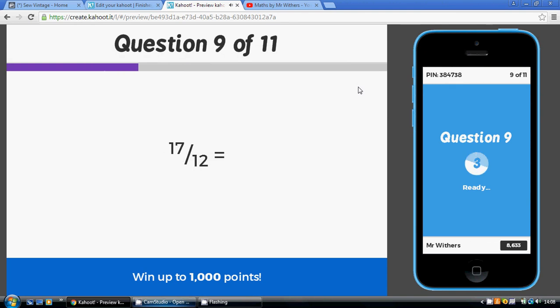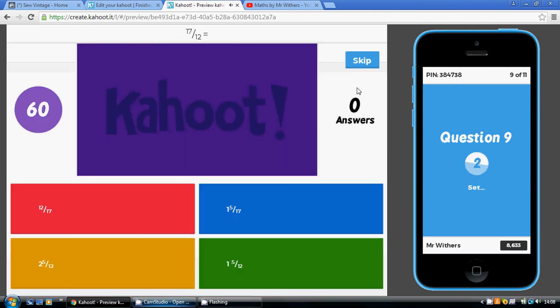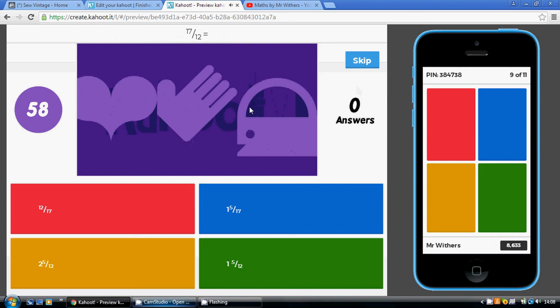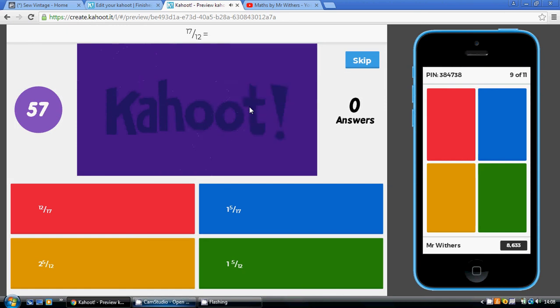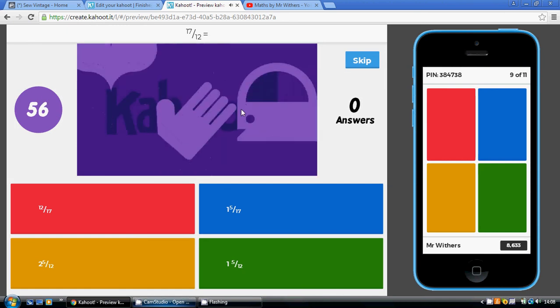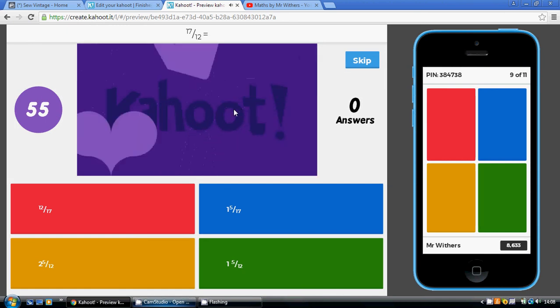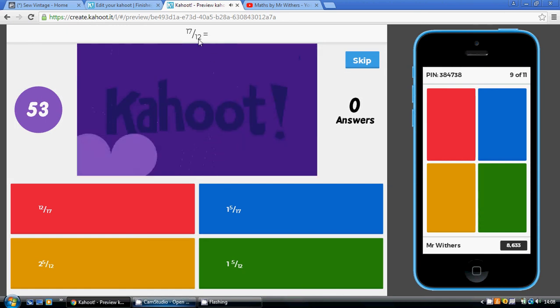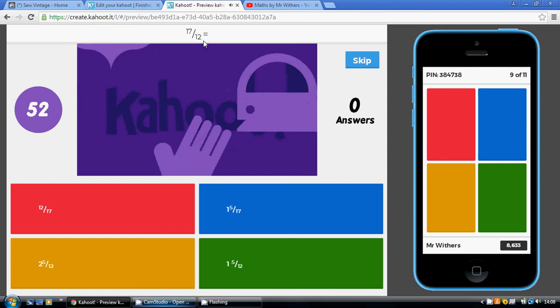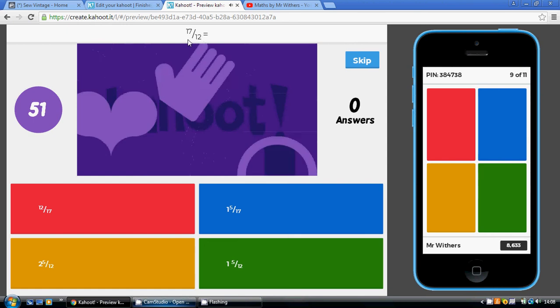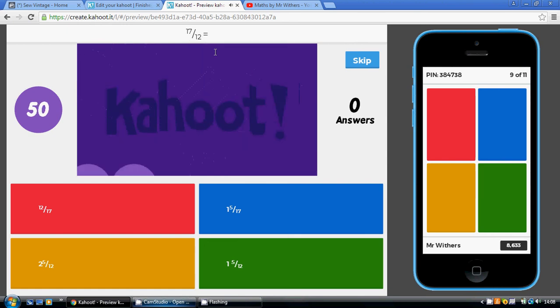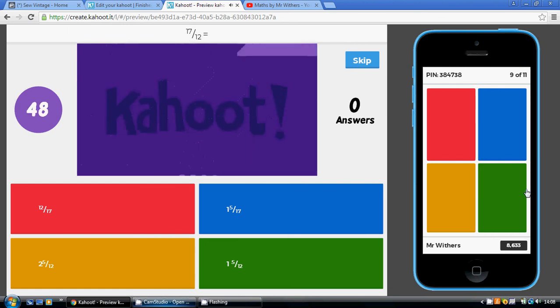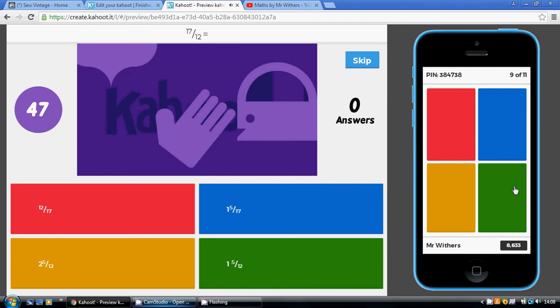So, once we've got 17 over 12, convert that into a mixed number. We can only get one hole out of this, using up 12 parts, 5 left over, so 1 and 5 twelfths, which is green.